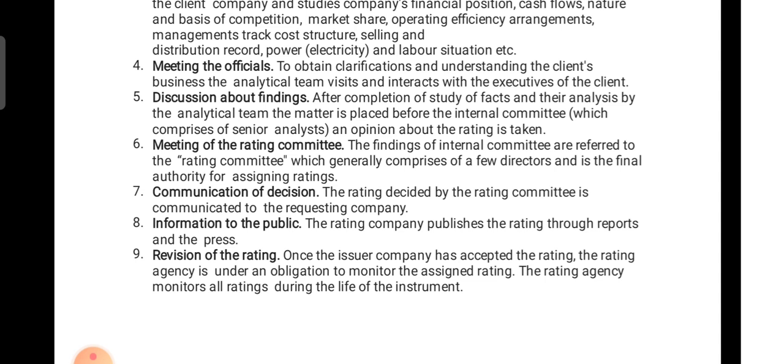The final step is revision of rating. Once the issuer company has accepted the rating, the rating agency is under an obligation to monitor the assigned rating throughout the life of the instrument. If the agreement is for four or five years, each year the agency must continue studying the company's market share, profitability, and solvency position, and revise the rating as and when required.